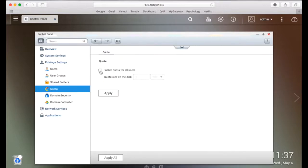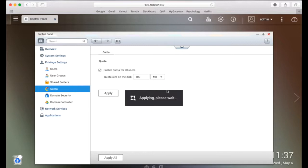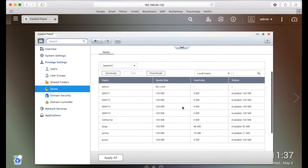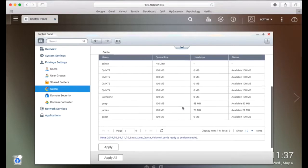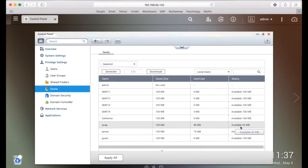Check the box to enable user quotas. Then enter a value for the upload limit in megabytes or gigabytes. I'll enter 100 megabytes to show you the enabled quota from another user account. Upon enabling, a quota table will appear with all your NAS users that will also show you how much space they've used and how much is left.